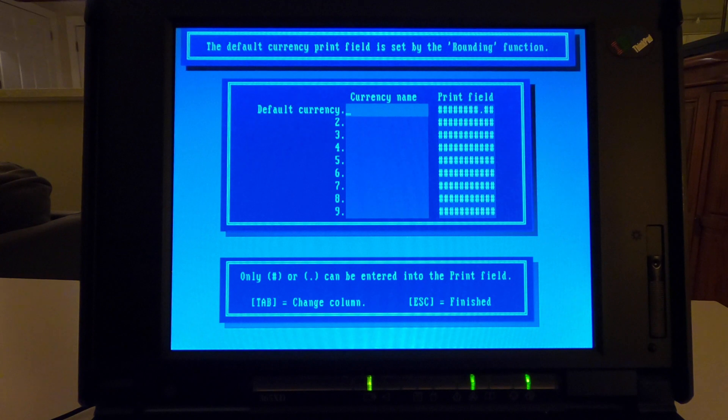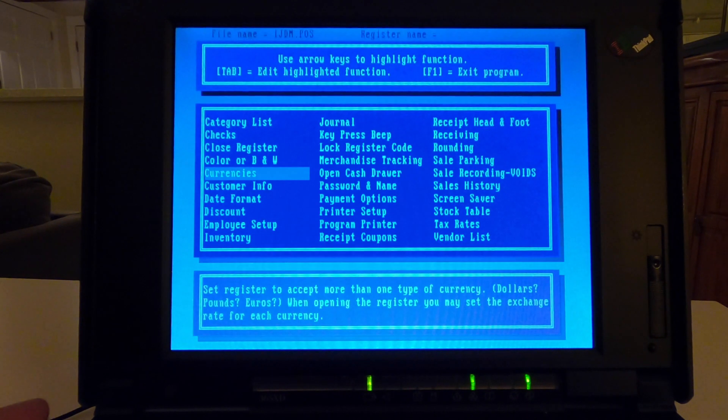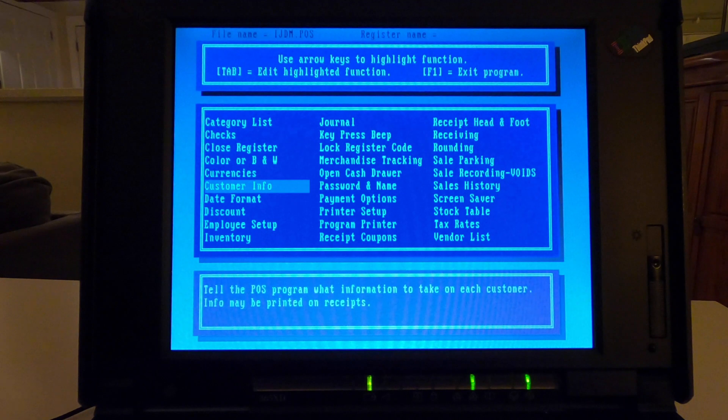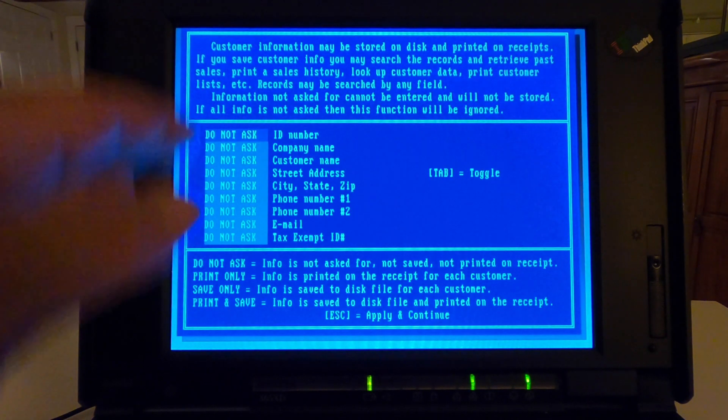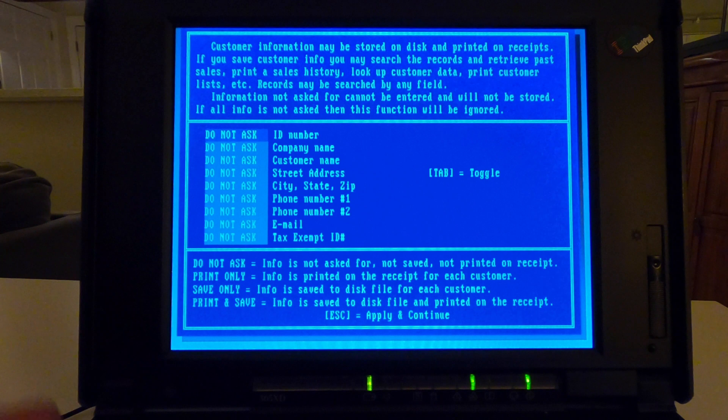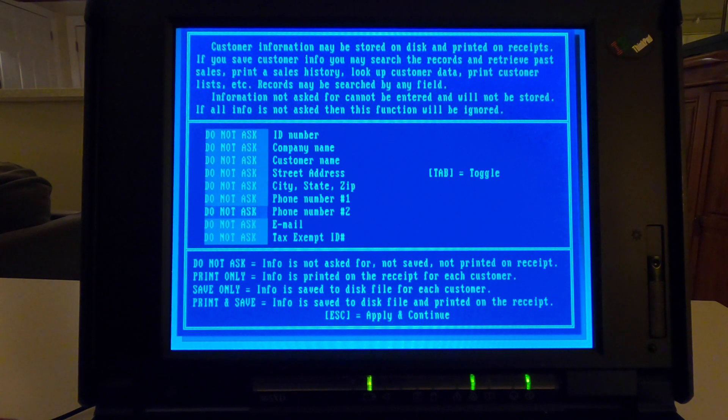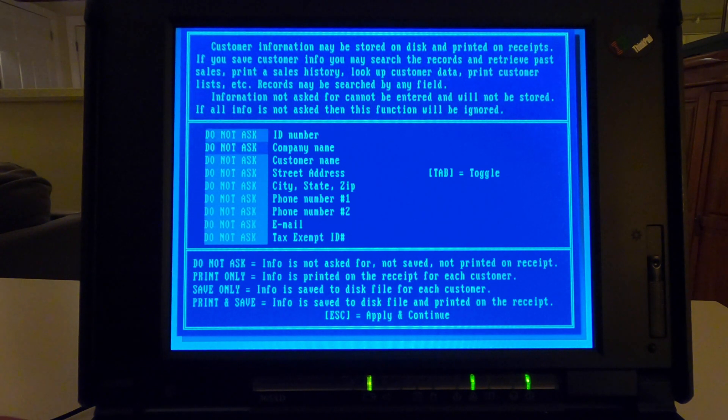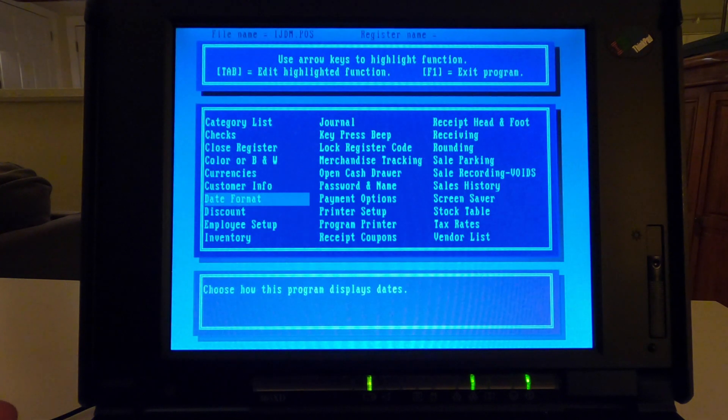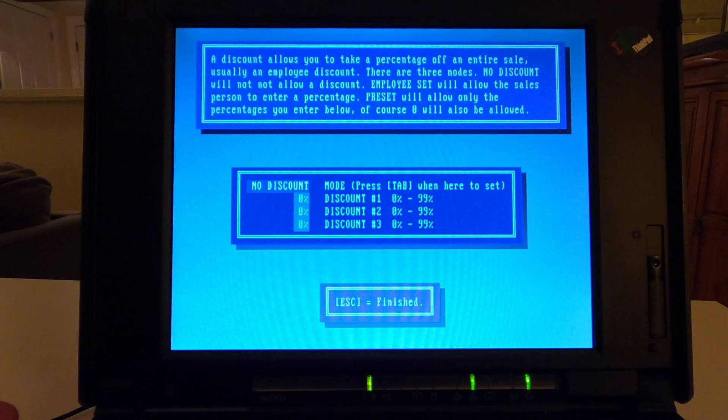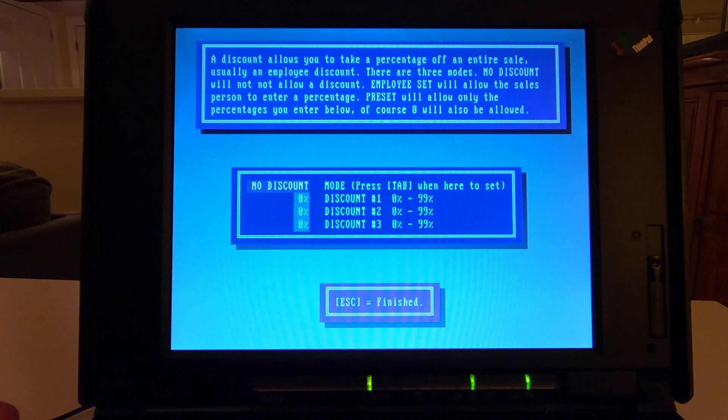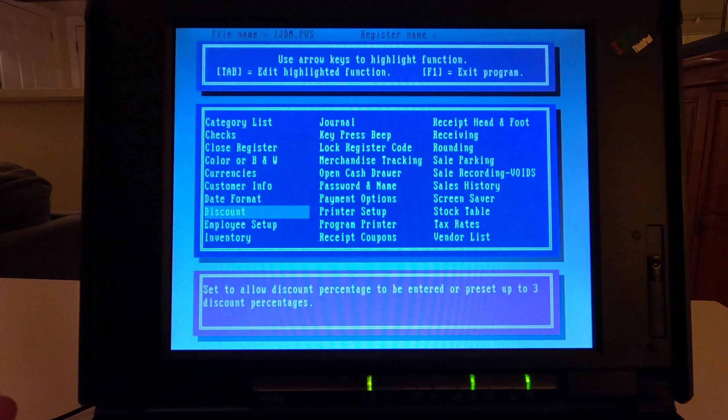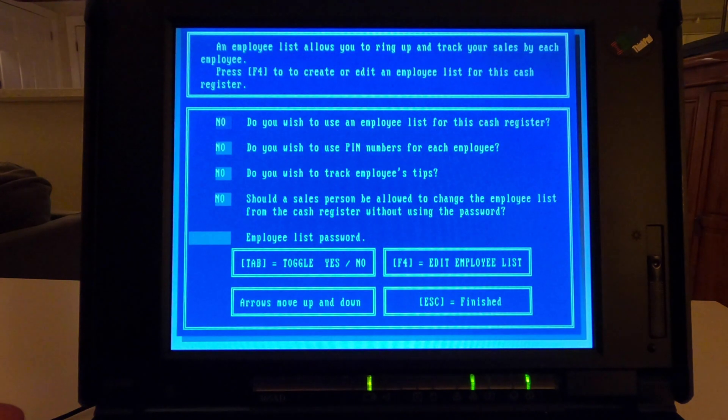Checks, we'll require all that for checks. Close register, we'll require password. Color black and white, so you can do color or black and white. We'll stick with color. Currencies, currency name, we'll just default currency, we'll just call it dollars. And customer info. You can actually keep customer logs, if you have VIP customers or whatever or discount things. I think there was a way to set that up too, but I'm not going to do that for this situation. It'll take too long.